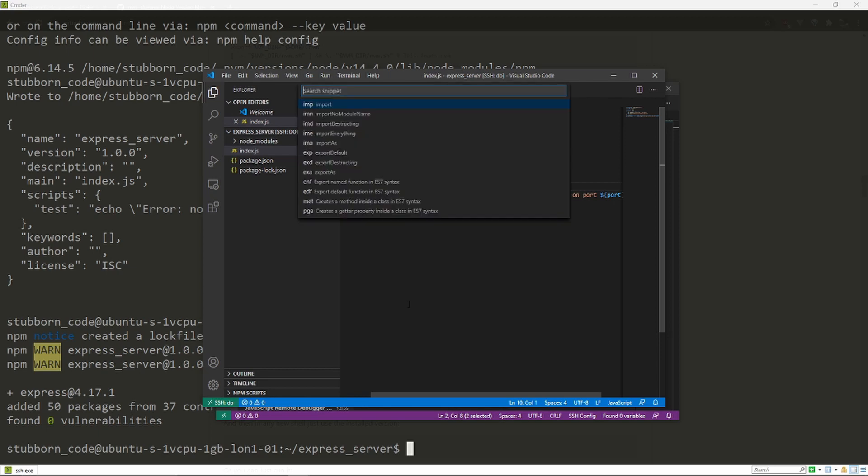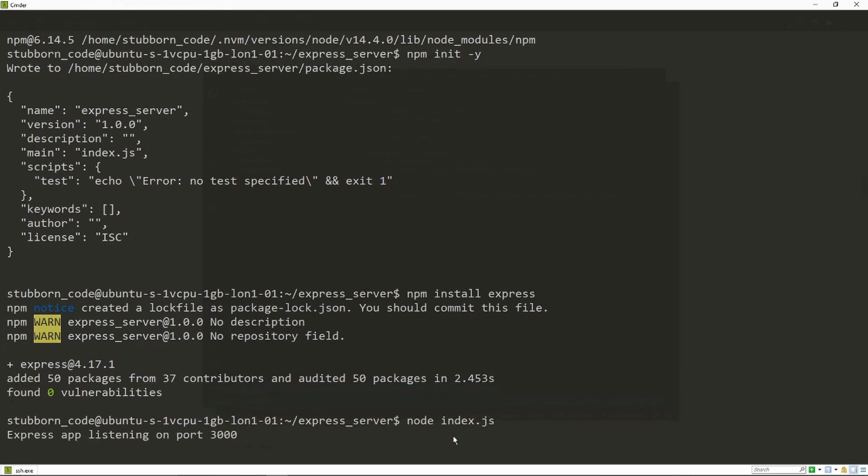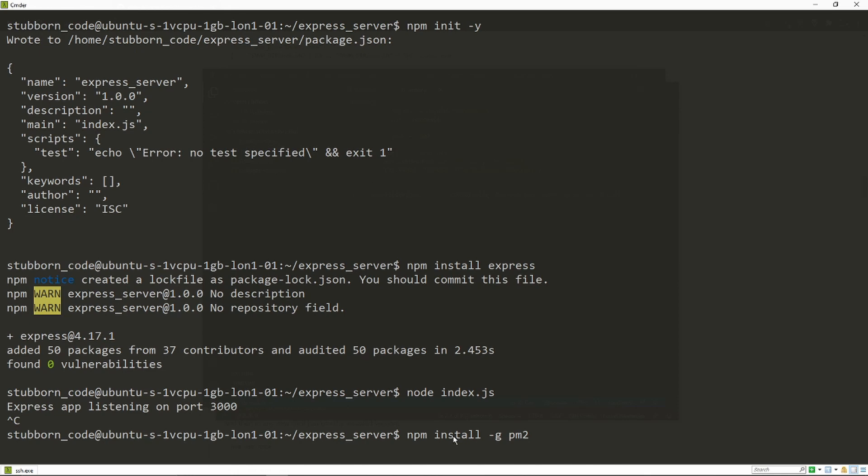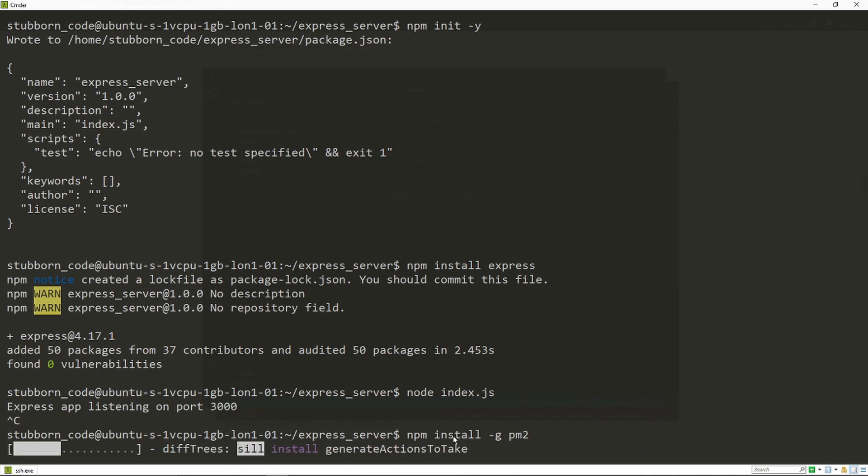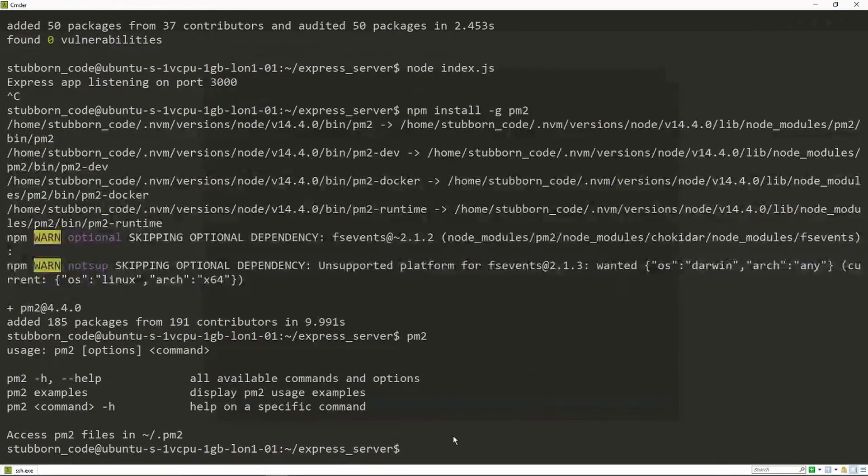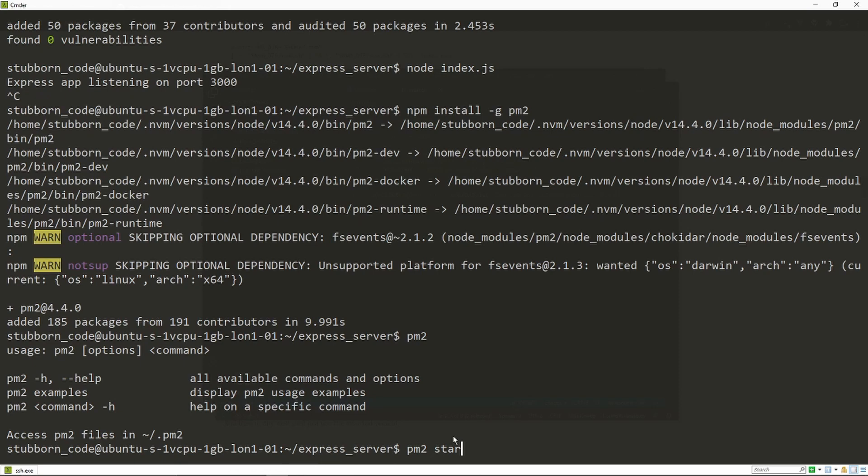We're now gonna install PM2, this is a process manager for Node.js apps, because otherwise we would need to run our app like this. In order to do that, we're gonna do npm install -g, which is the global flag, pm2. Gonna give it some time to install. And with PM2 installed, we can see if it's working.